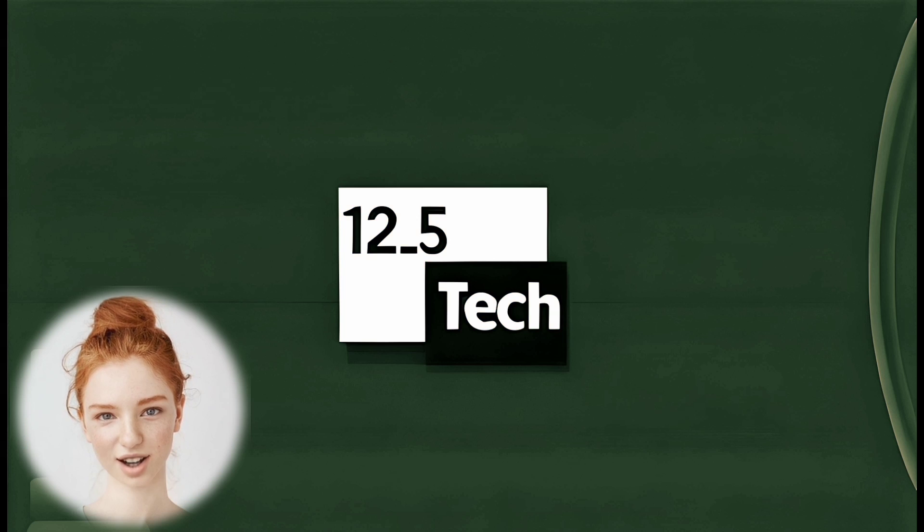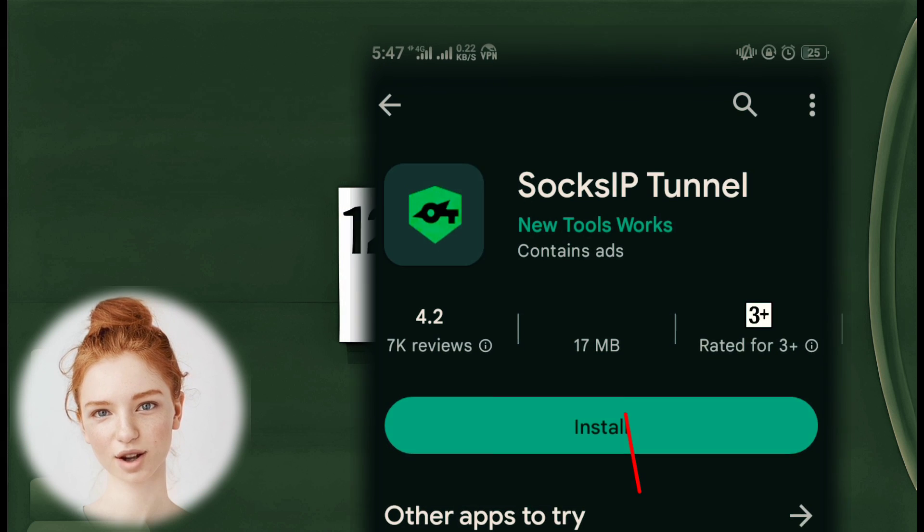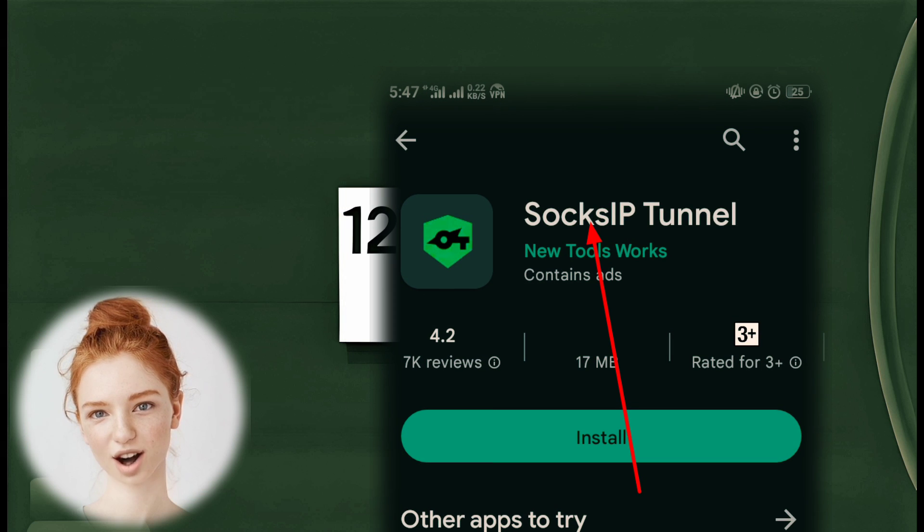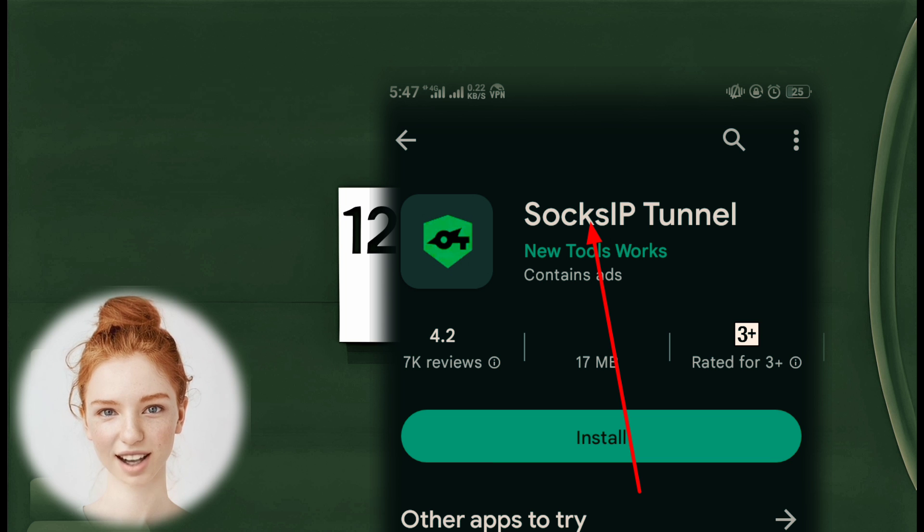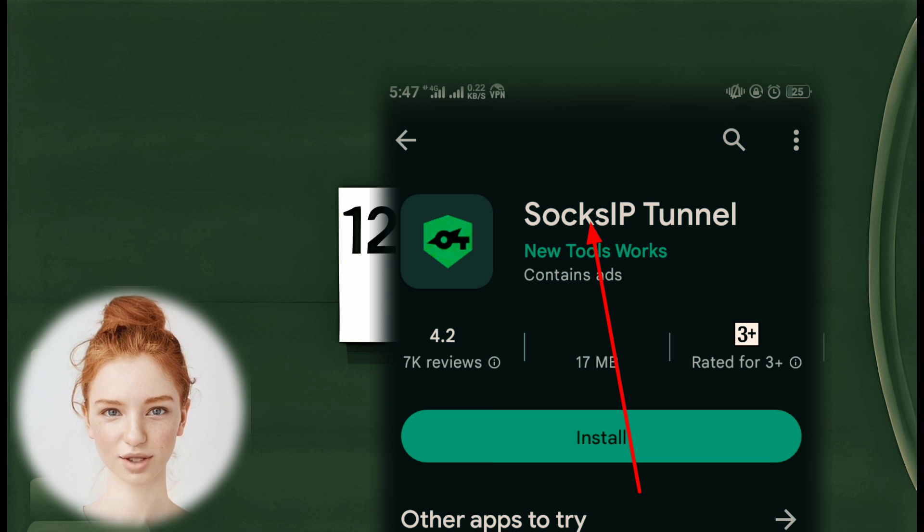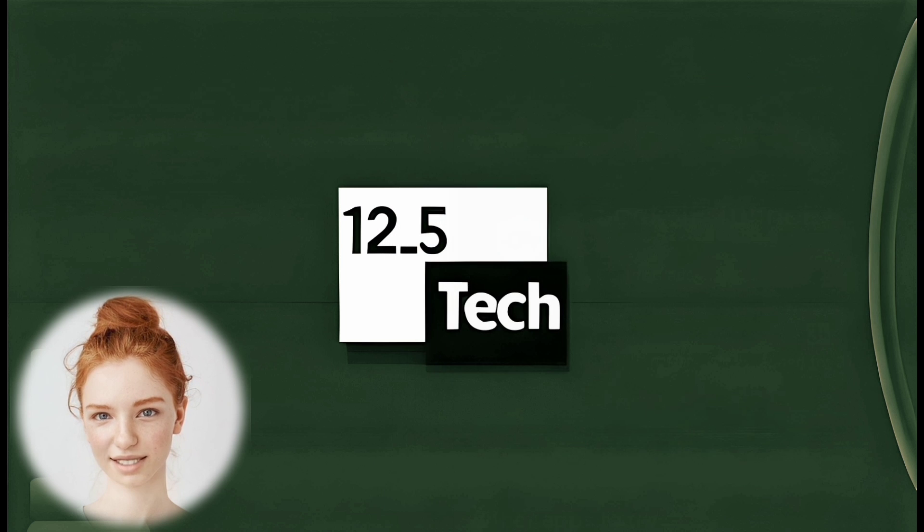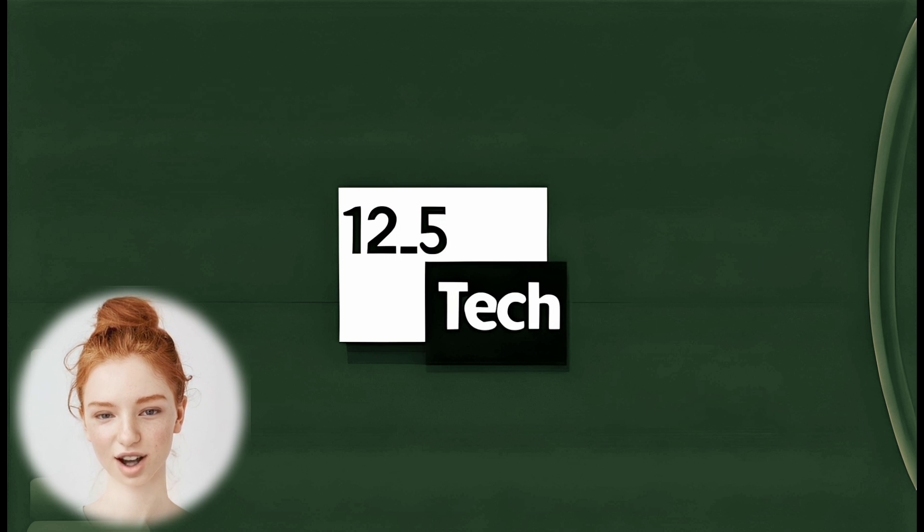Download Sox IP Tunnel. Open the Play Store on your Android device and search for Sox IP Tunnel. Download and install the app.